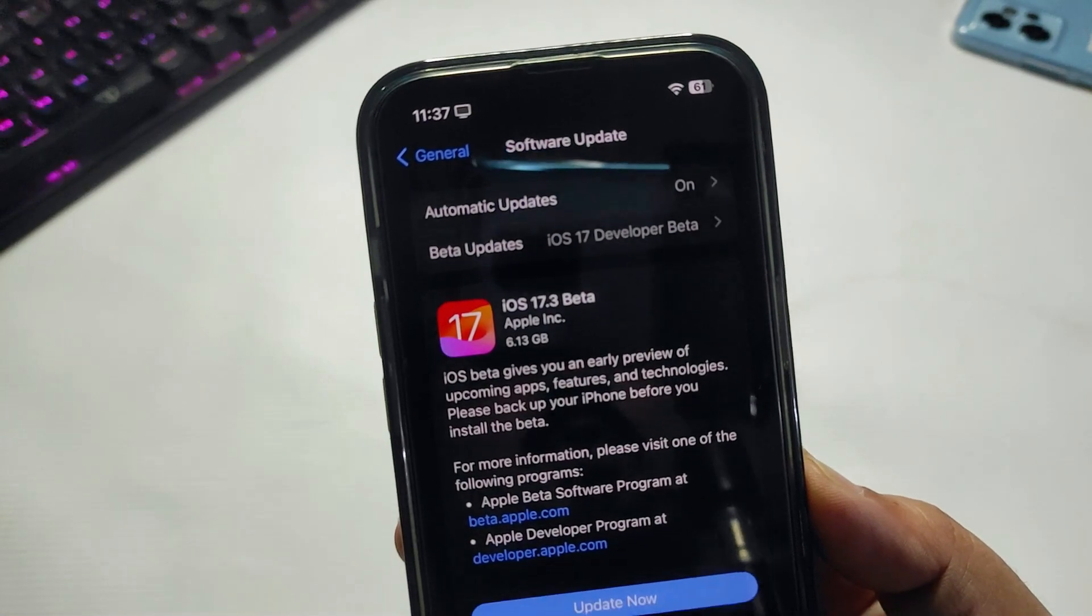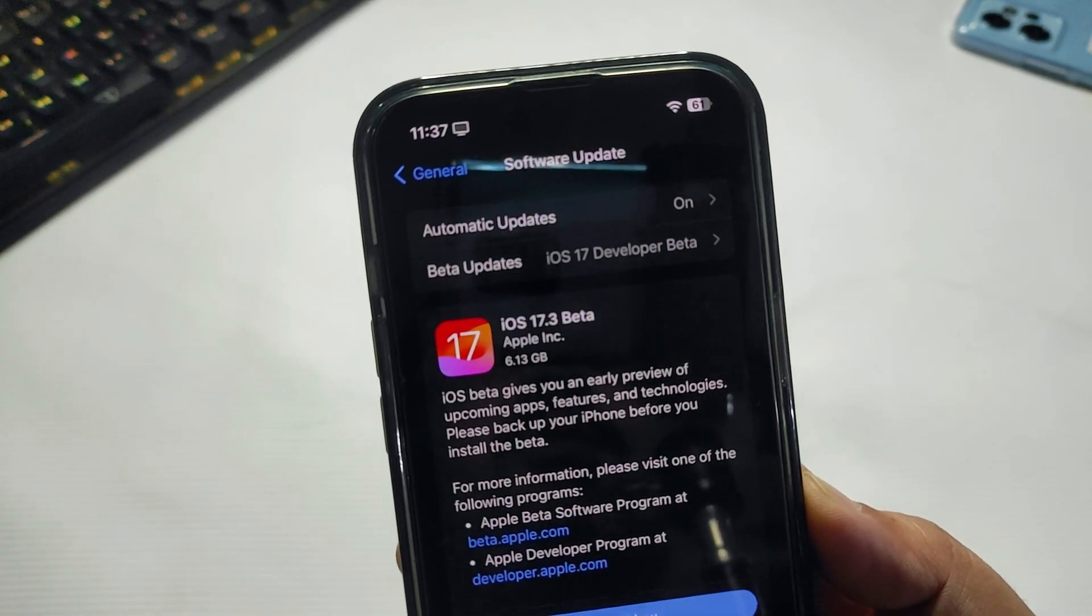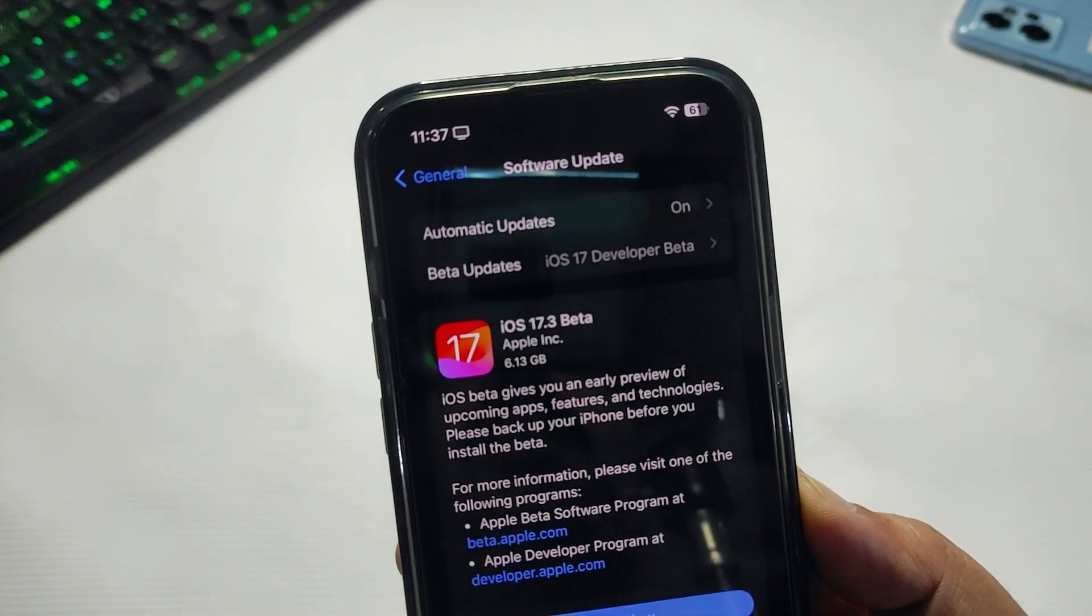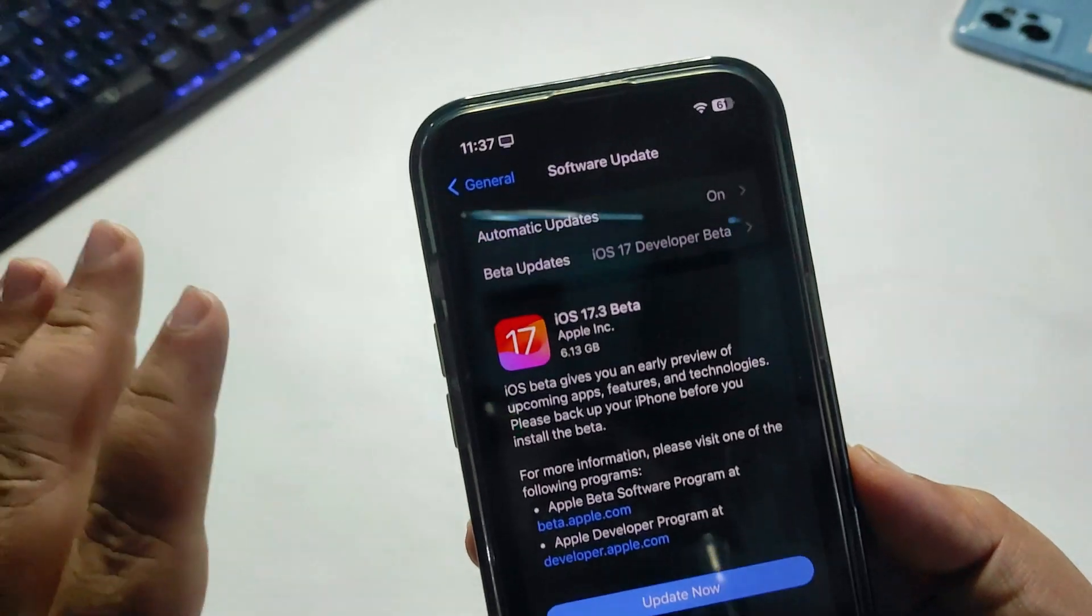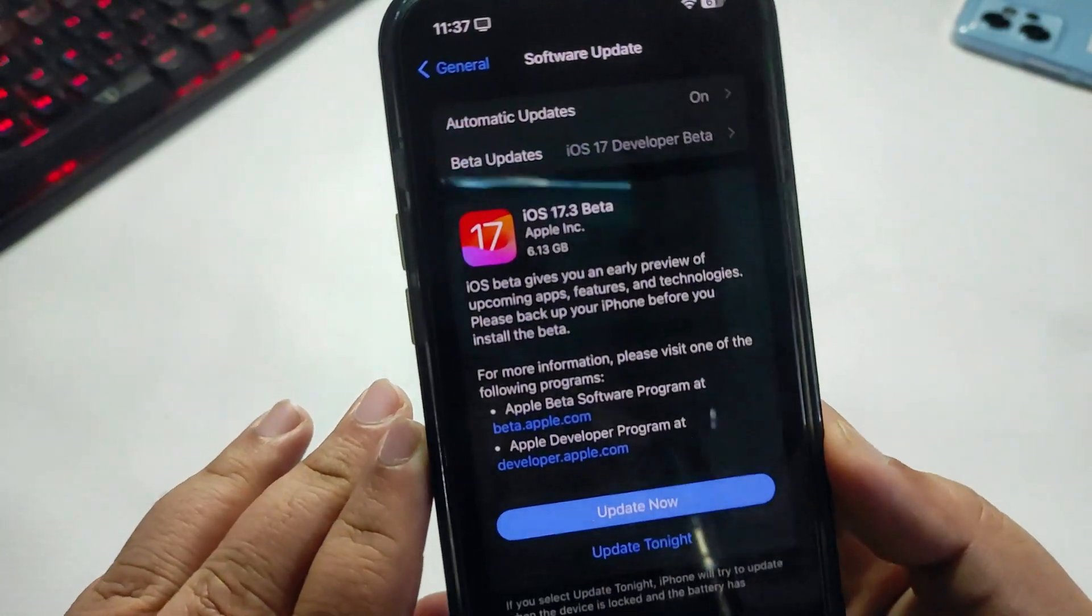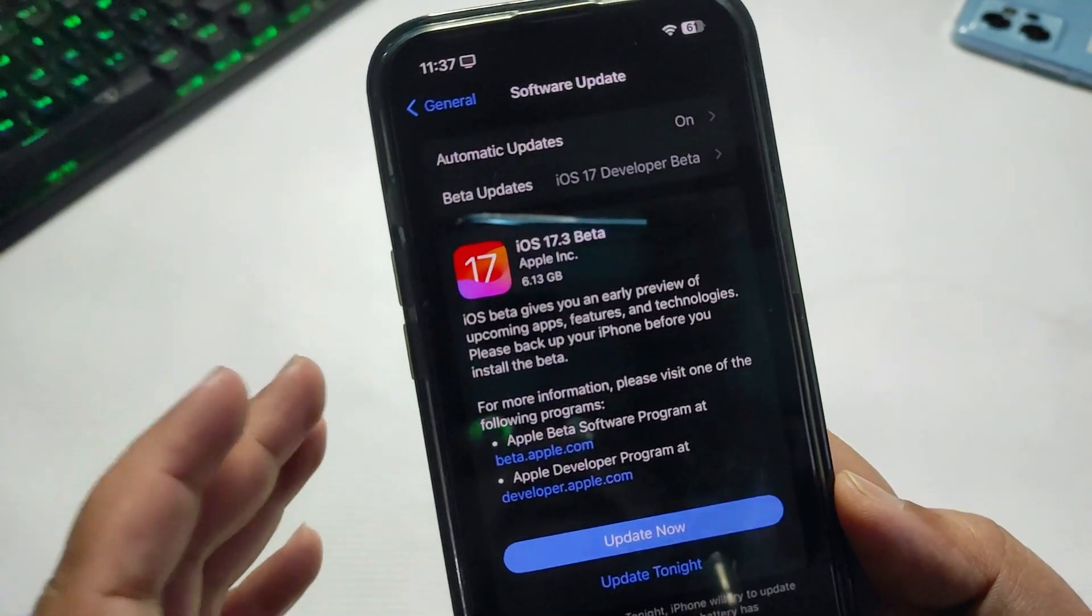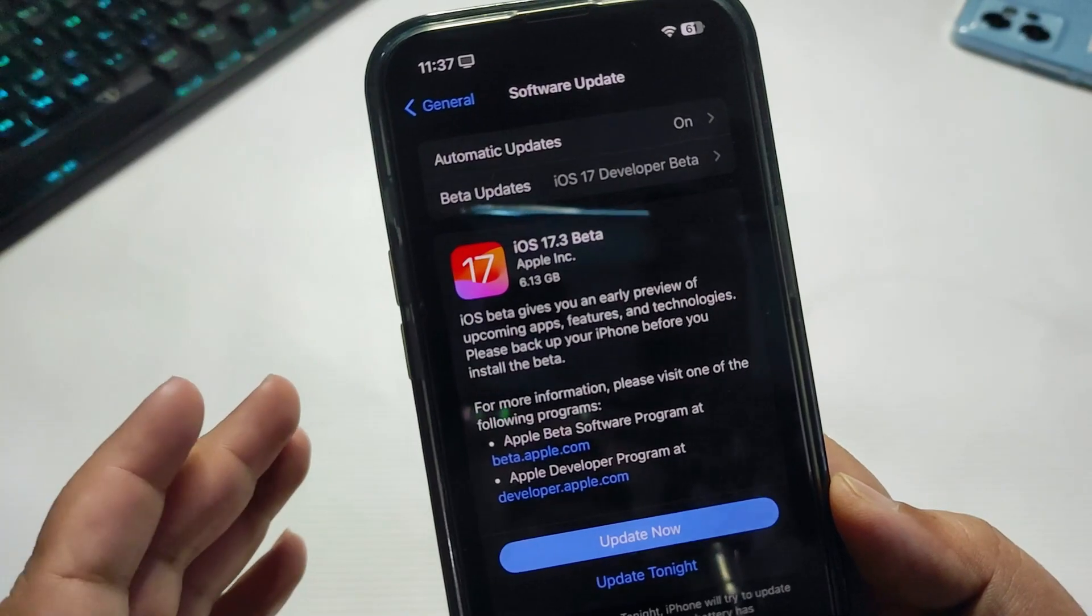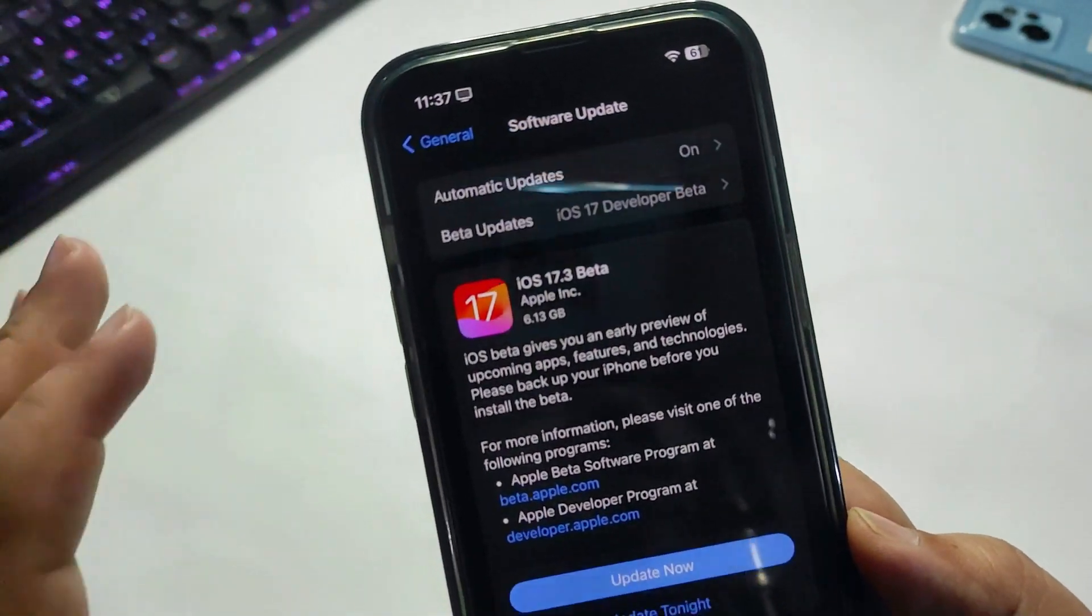If you're already running any beta version, you can simply go to Settings, General, and Software Update. You don't need to go through the beta update option.